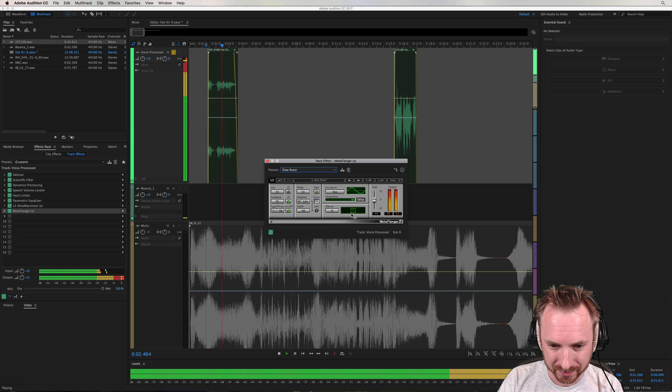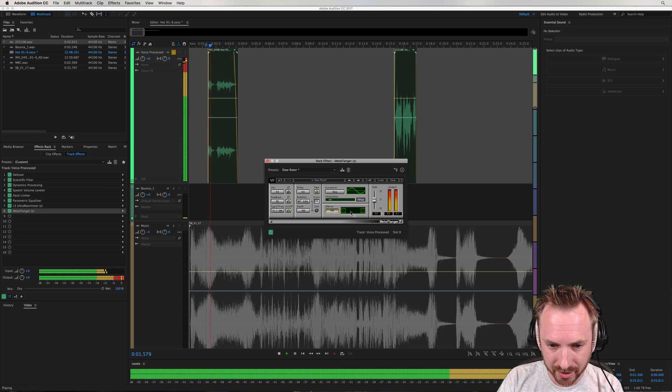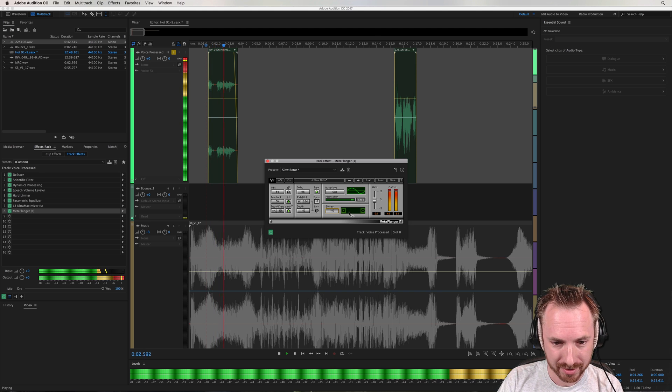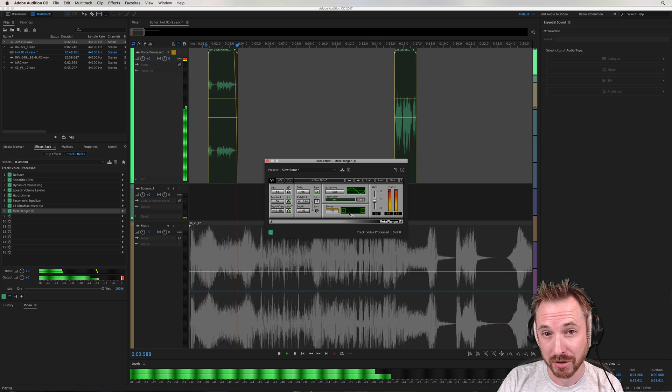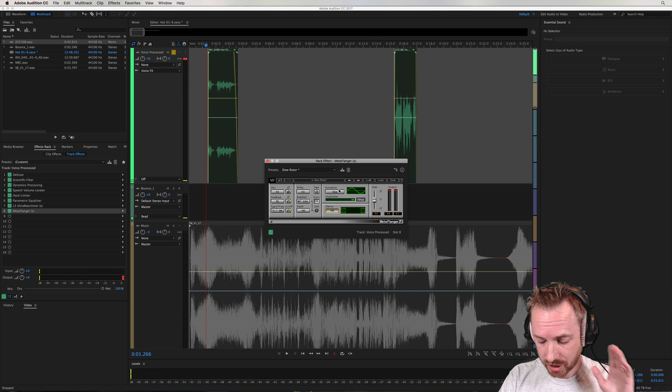Even bring out the stereo image like this. Sounds great in headphones. So that's good stereo.